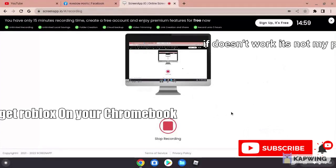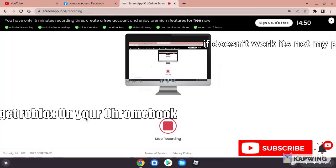Hello guys, welcome back to our channel. Today we're going to show you how to download Roblox on your Chromebook or laptop OS. We need the Play Store for this.